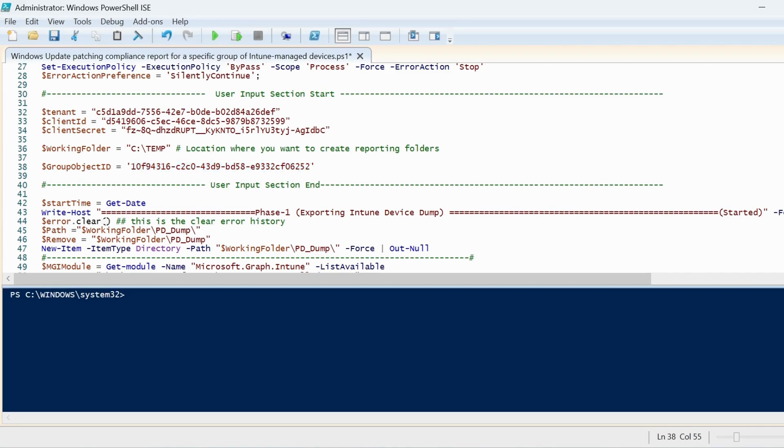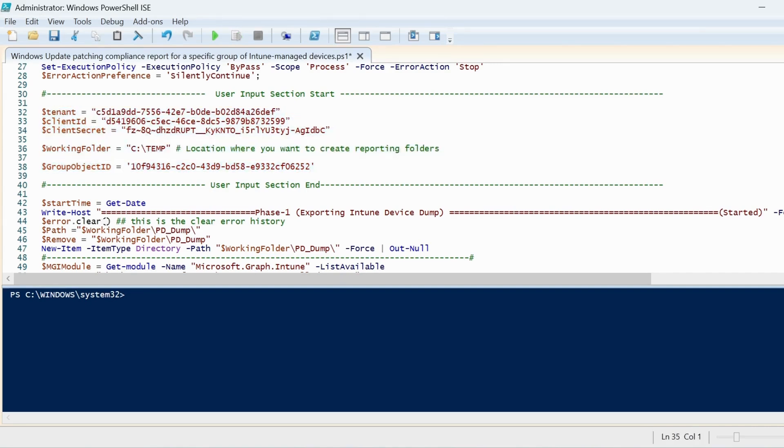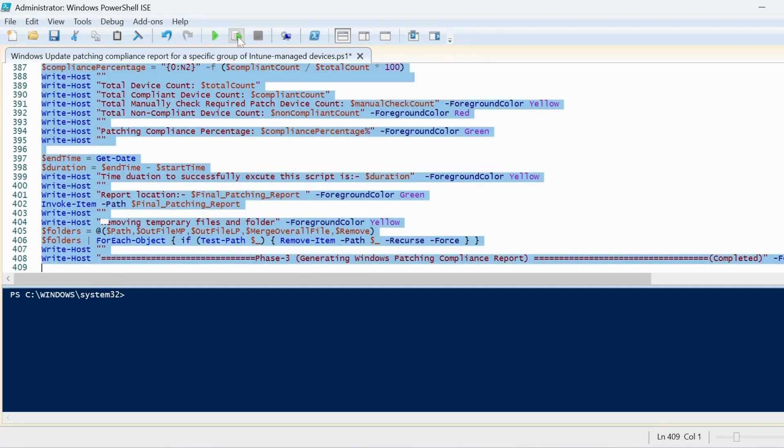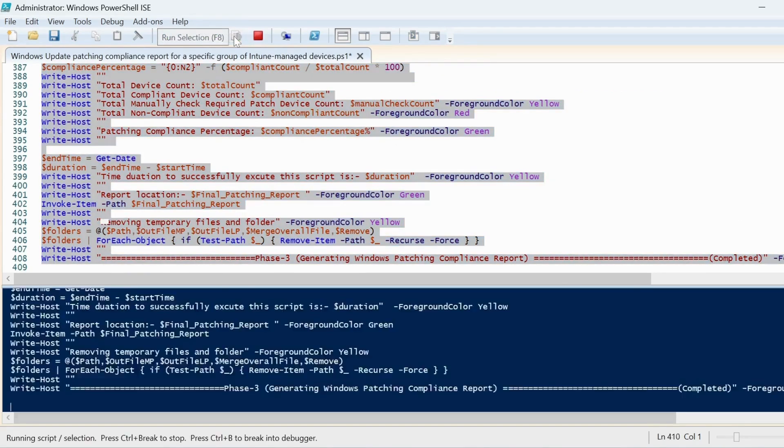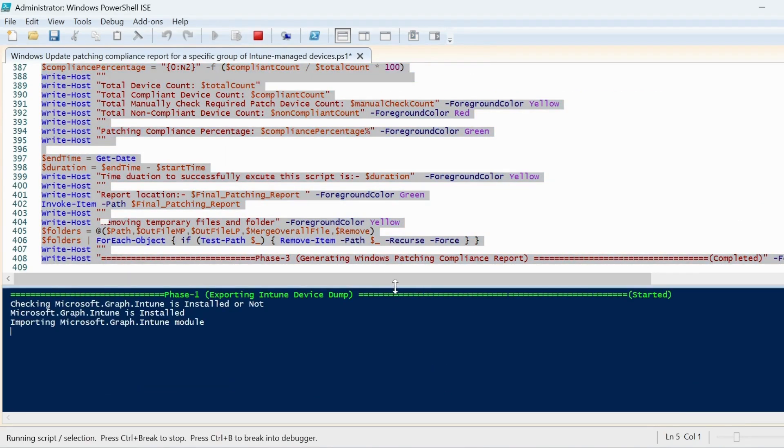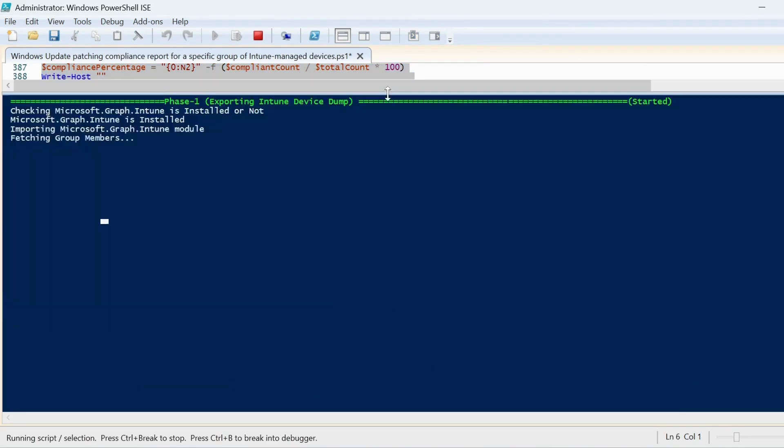That's all we have to provide in the user input section. Then we have to select the entire script and click on execute the script. Now the script is going to extract the report from Intune.